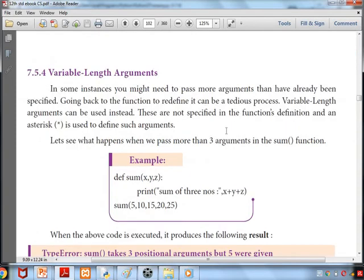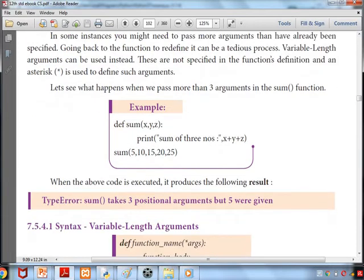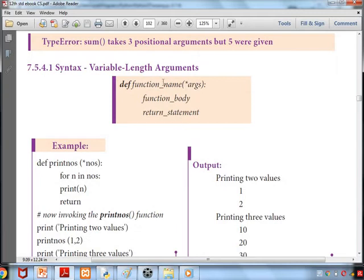The fourth type is variable length arguments. In some instances, you might need to pass more arguments than already specified. Going back to the function to redefine it each time can be a tedious process, so variable length arguments can be used instead. For example, a function 'sum' with three arguments prints the sum of three numbers, but if more than three are passed, it will surely say error.